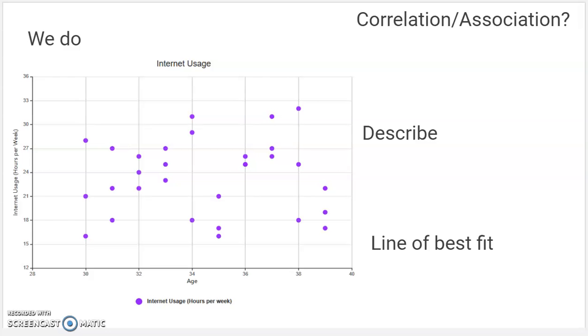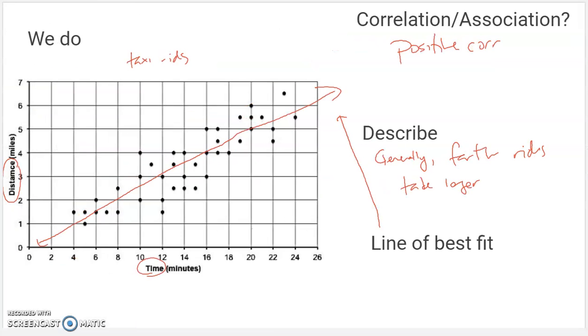Again, this only works — lines of best fit only exist when you have a positive or a negative correlation.